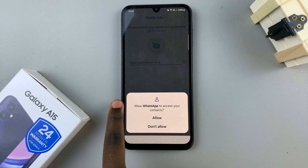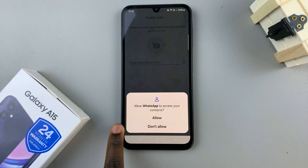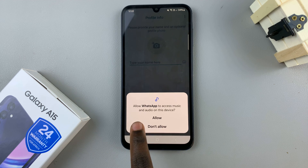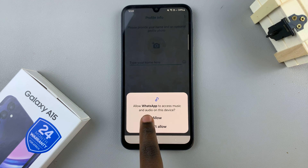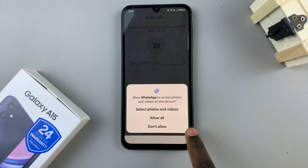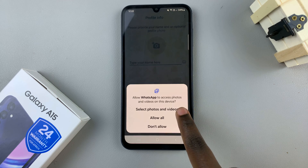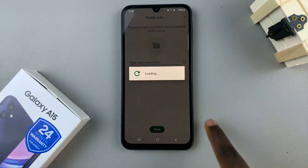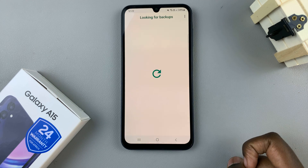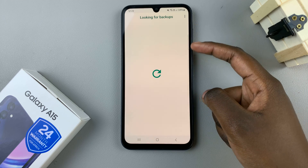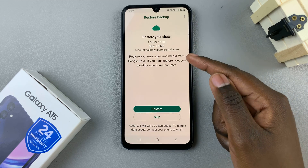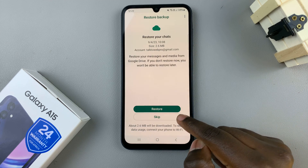Give WhatsApp more permissions such as access to your contacts, access to music and audio, photos and videos. Now wait for it to look for backups — if you have any. If you don't, you can just skip.